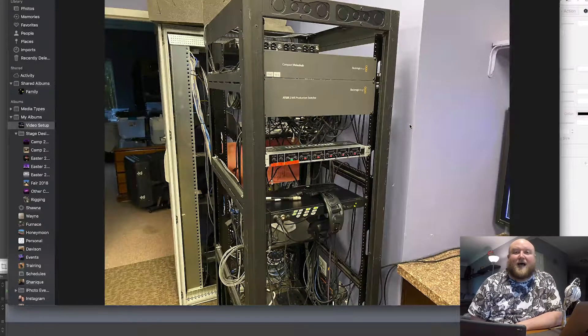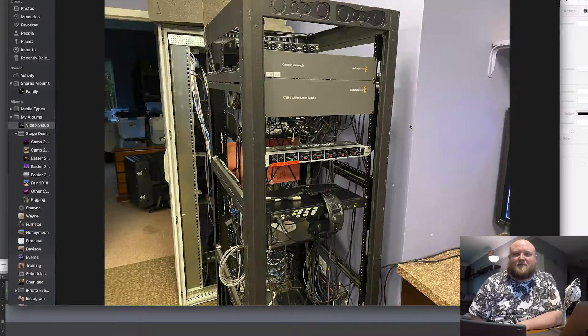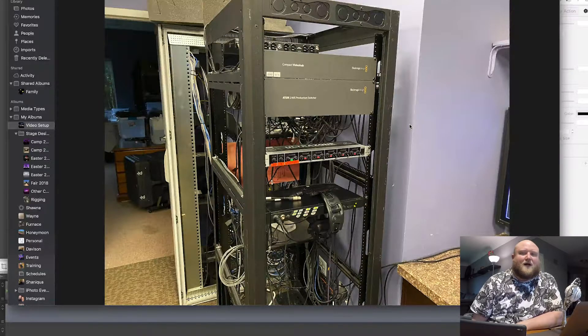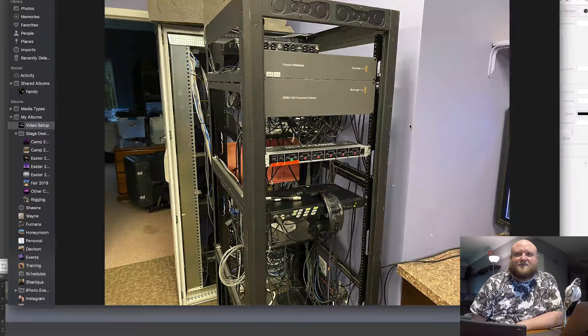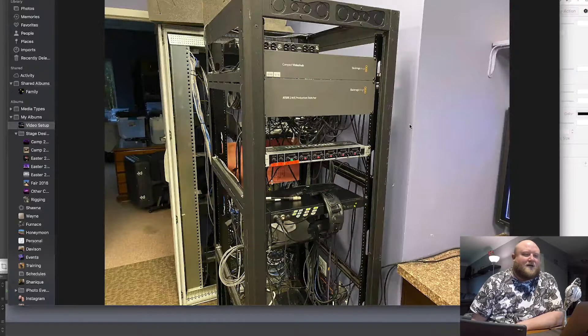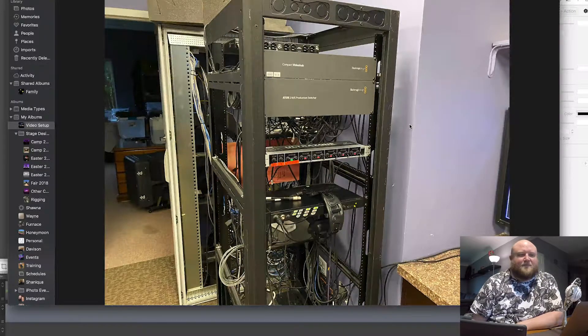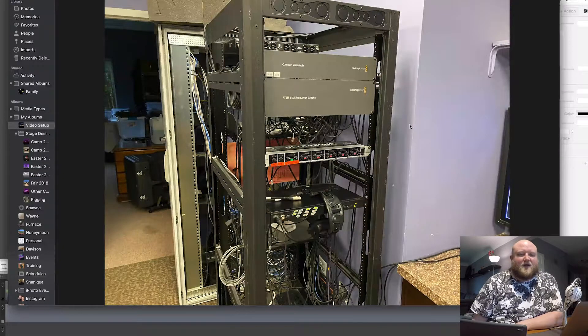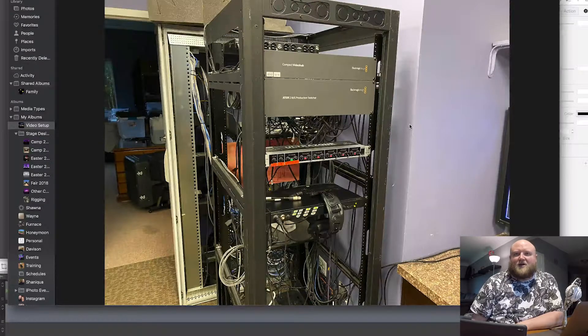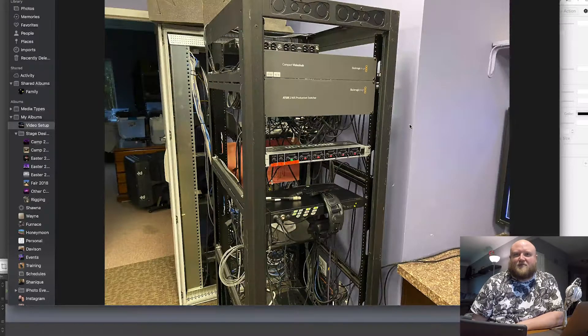We go to iMag, live iMag in our auditorium. We go out to live stream, so it routes it out to that. And then lots of internal monitors. I've got our multi-cam monitor views in there, and I can route those throughout the building.